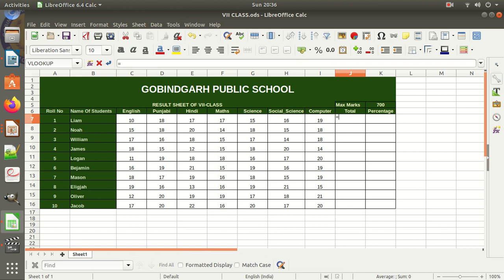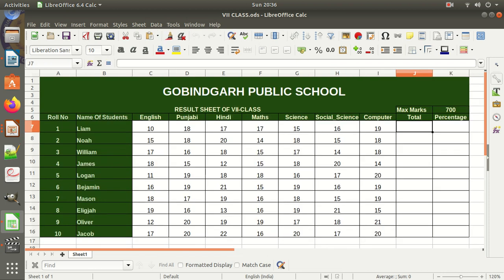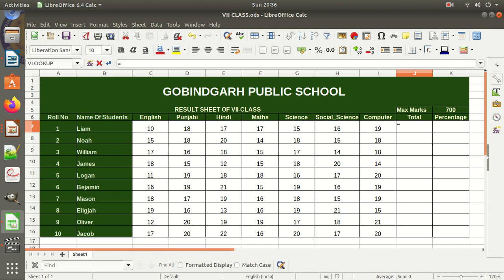This is a formula bar — whatever you write here, it will show here in the formula bar. The very first thing you need to write is the equal to sign. Then we have to calculate the sum of all these values: 10 plus 18 plus 17 plus 15 plus 16 plus 19. Instead of writing the values, we will use the reference of those values. I can click here — this is 10, written in C7. You can see here: C7 is the address of that cell.